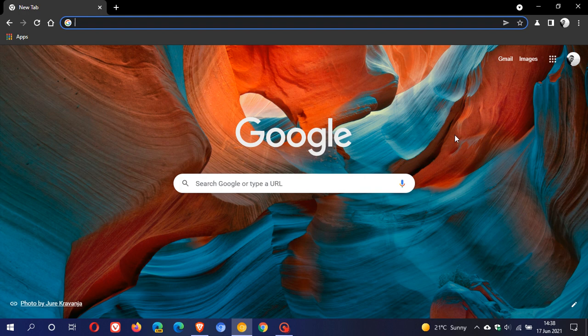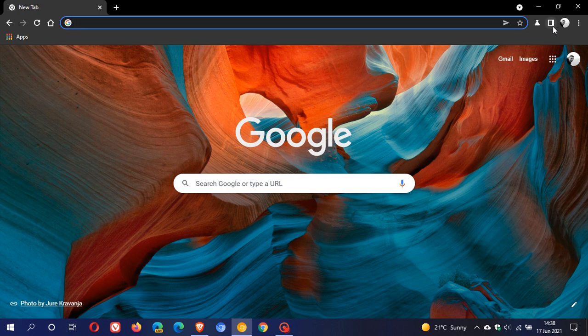And now you can see at the top two things have changed. The reading list has disappeared and we now have a little show side panel icon in the top right.